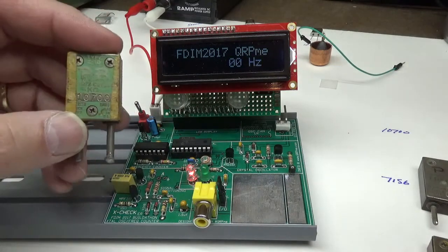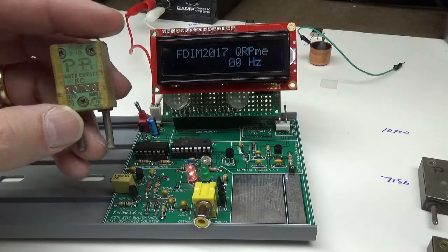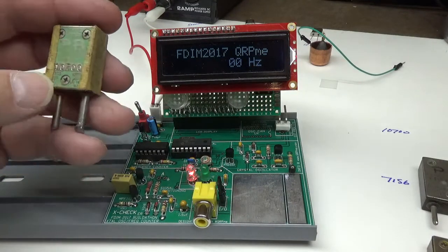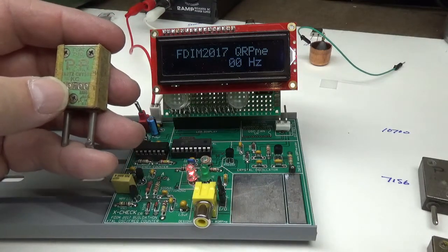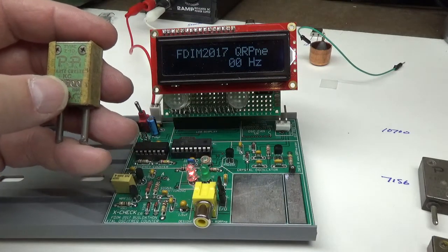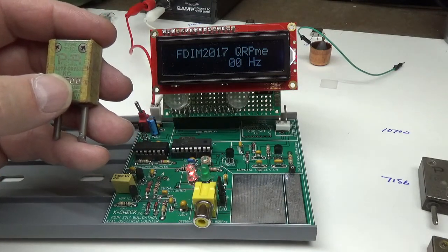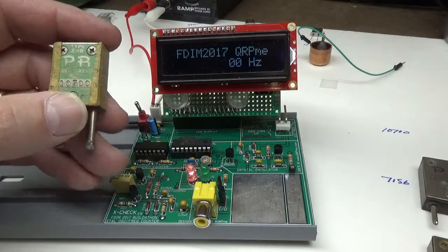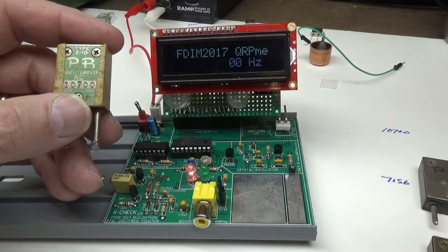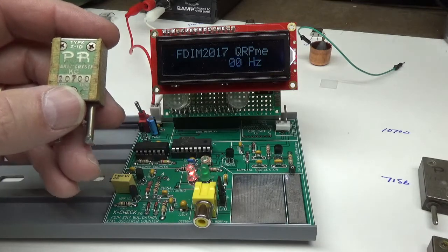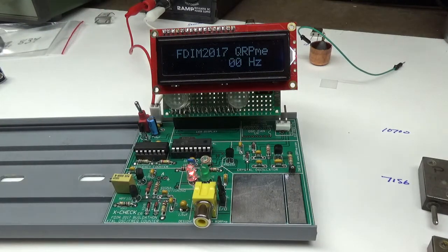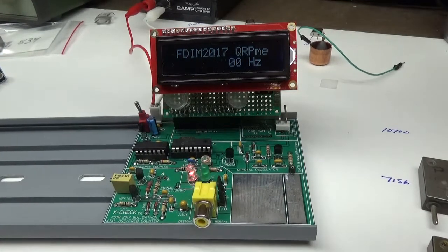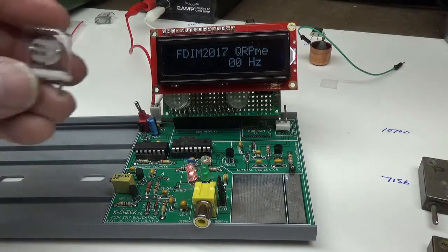In the case of QRP-me crystals, I believe the loading is 20 picofarads capacitive load on the crystal, and then it will oscillate at the marked frequency. If you put it in a circuit that does not have that same capacitive load, the crystal is going to oscillate either higher or lower than the marked frequency, which is why you always get crystals that don't seem to ever come where they are. Now it just so happens I got this.